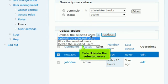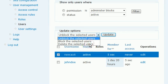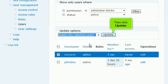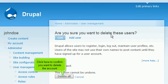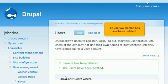Select Delete the Selected Users. Then click Update. Click here to confirm you want to delete the account. The user we created has now been deleted.